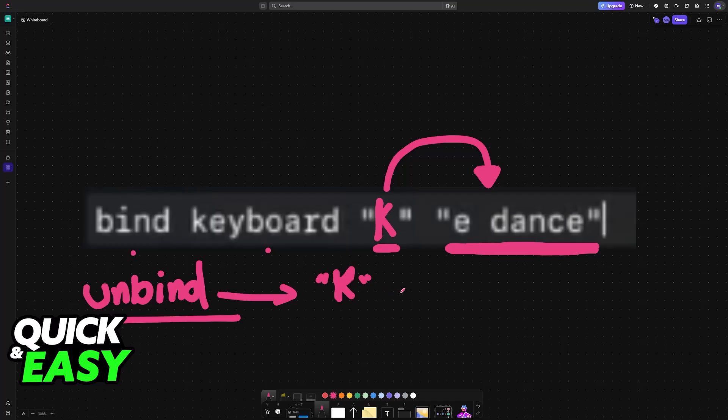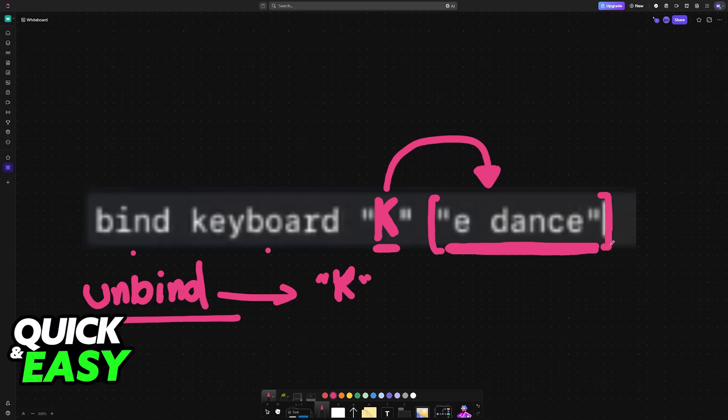If that key already does something, be careful because it could conflict with a specific action. Try to bind a key that doesn't have any usage elsewhere, and as long as you type out the command properly, it is going to be executed in game.